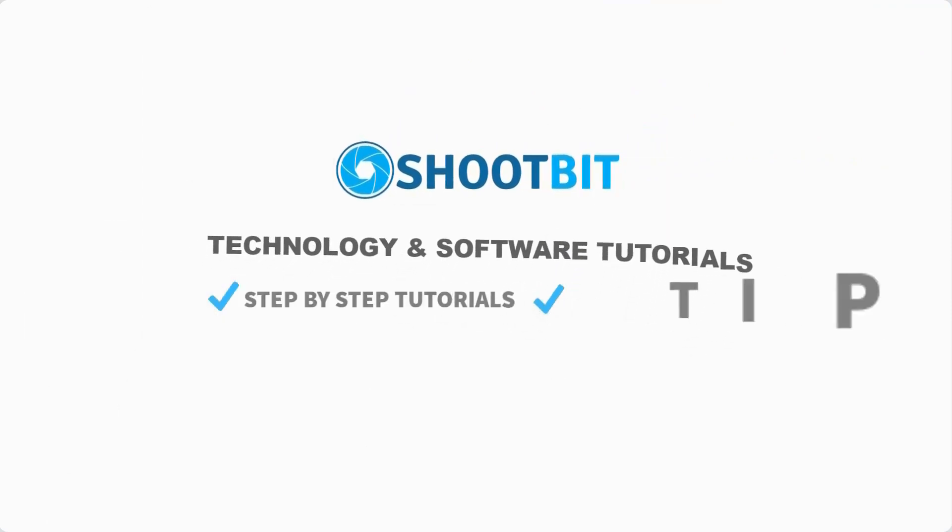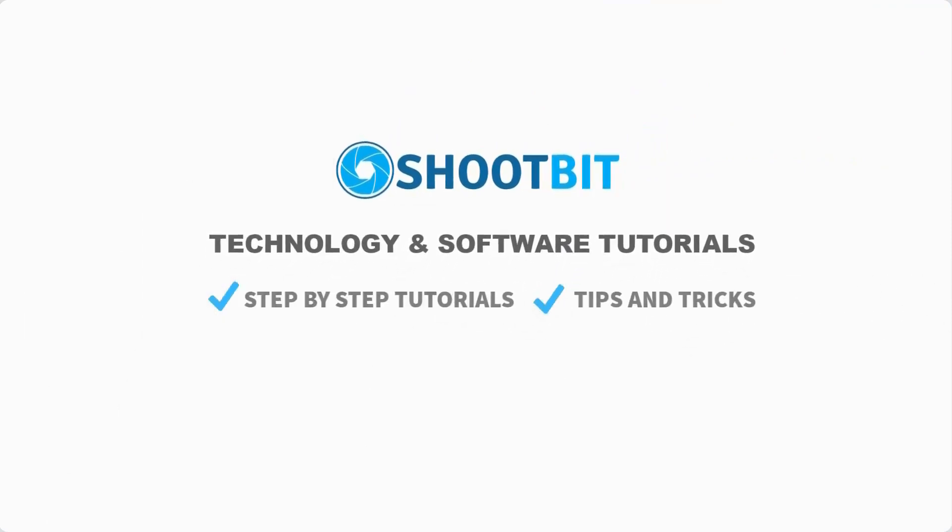Hello and welcome to ShootBit. In this channel, we regularly publish software and technology tutorials, interesting and useful tips and tricks, and much more. Be sure to subscribe to our channel to be notified when new videos are published.